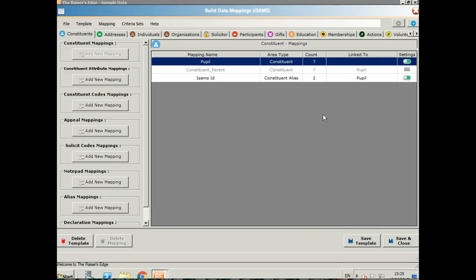This is completely customizable. You can see along the top we've got all the different areas of Raiser's Edge, constituents, addresses, etc. And then down the side, within that tab, you'll see the different areas that you can map data to.